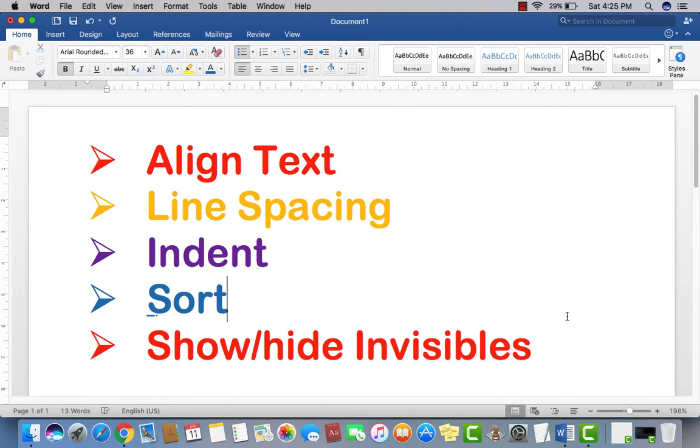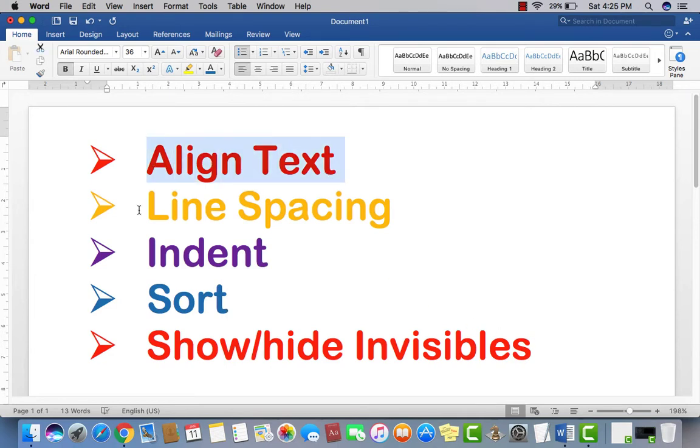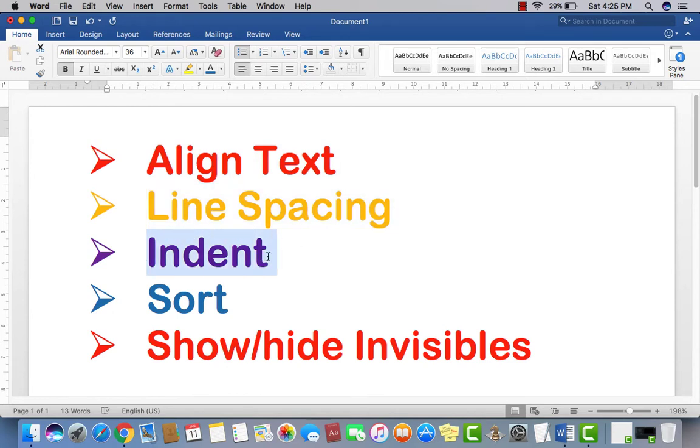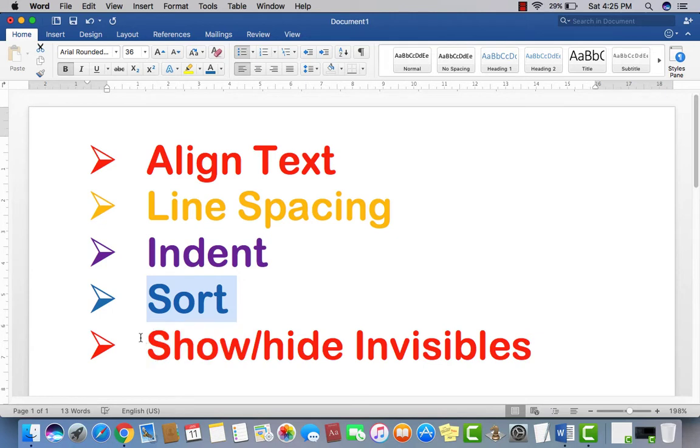Welcome to Youth Vision Institute. Let's have a look at today's topic: align text, line spacing, indent, sort or sorting, and show and hide invisibles.